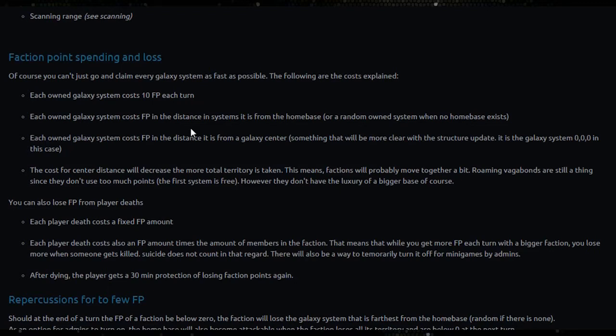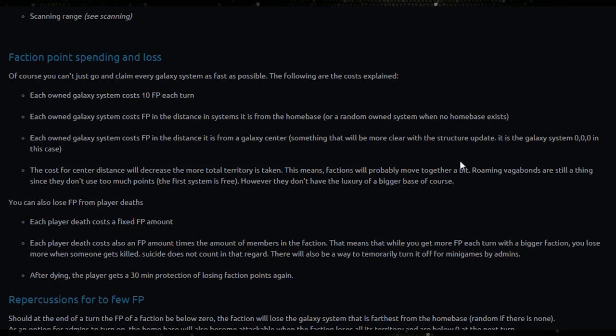Or a random owned system when no home base exists. Each owned galaxy system costs faction points in the distance it is from a galaxy center, something that will be more clear with the structure update. It is the galaxy system 0,0,0 in this case.